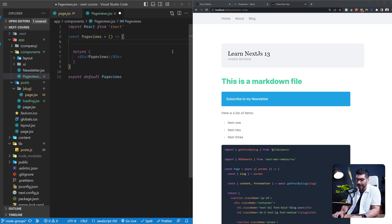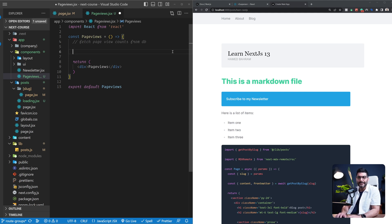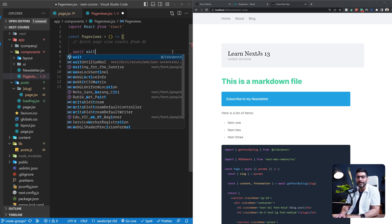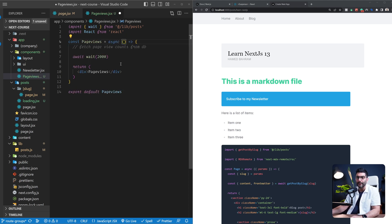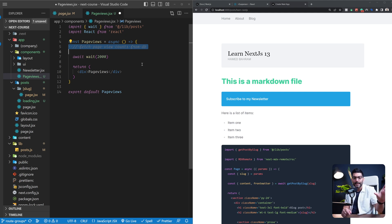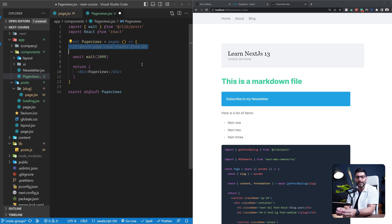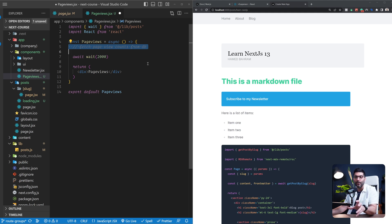Let's imagine we want to fetch page view counts from a database. We'll simulate this using the wait function created in our lib. We need to turn the component async to use await. This simulates fetching view counts from a database, CMS, or similar source — you'd pass in a slug and have a function like get page view to retrieve and render the count. This page views component is performing an asynchronous task, and we want to wrap it with suspense to demonstrate custom suspense boundaries for our own component UIs.